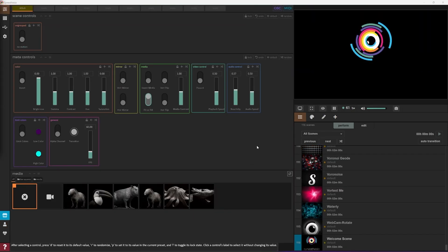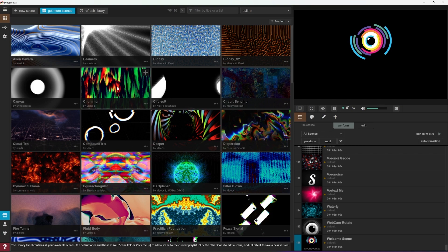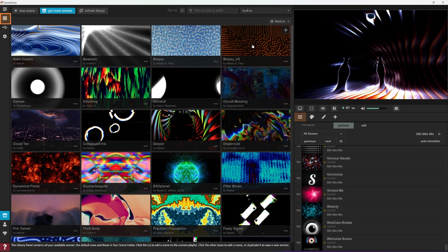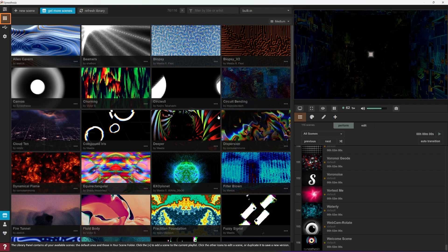Try clicking on a few scenes to find one you like. You can access the scene library in the top left of your screen. Click on the plus sign to add the scene to your current playlist.